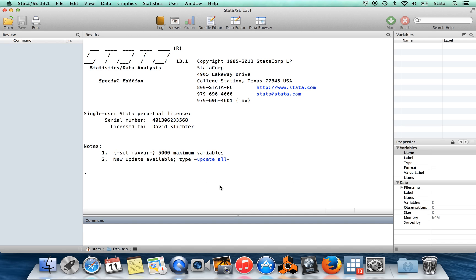Stata is a program for analyzing and manipulating data, and in general the way that you interact with Stata is by giving it a series of one-line commands. You can type those commands down here in this window, which is aptly called command.